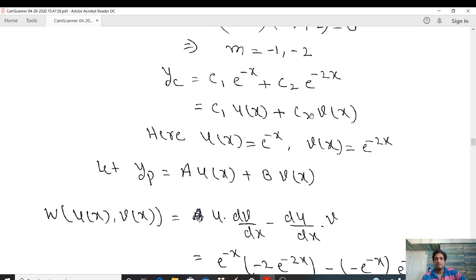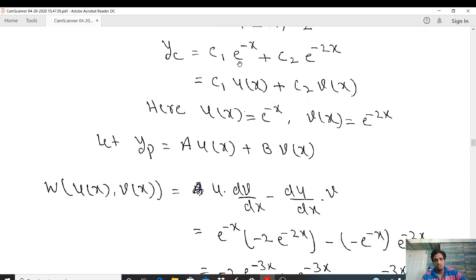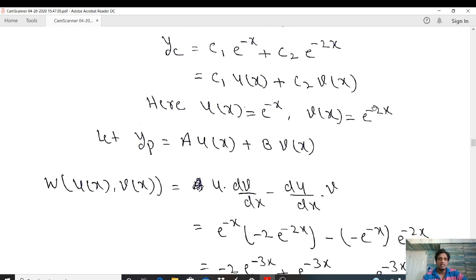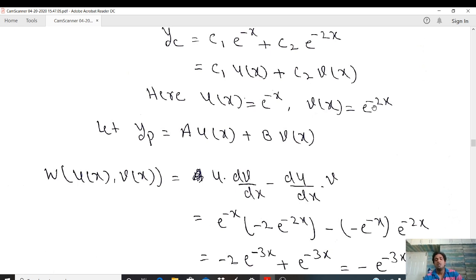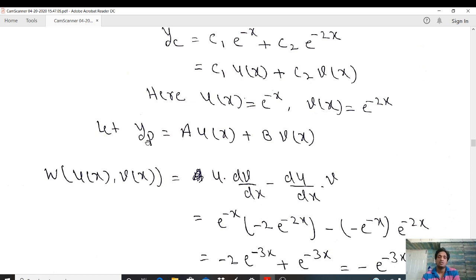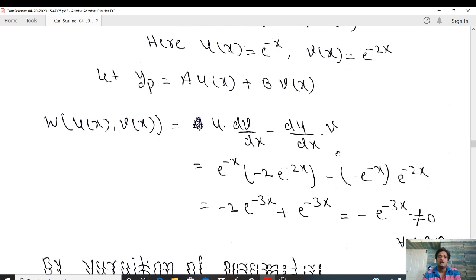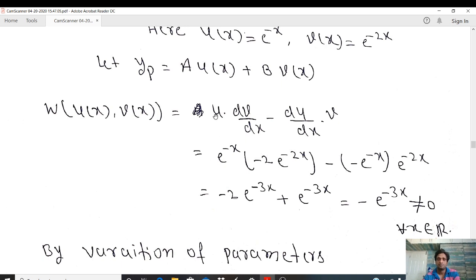Since the roots are real and distinct, the complementary function is yc = c₁e⁻ˣ + c₂e⁻²ˣ. In the variation of parameters procedure, we assume u(x) = e⁻ˣ and v(x) = e⁻²ˣ. It is not necessary to take the first value as u(x) — it is your choice. Even if you take u(x) = e⁻²ˣ, the answer will be the same. So yp = a·u(x) + b·v(x).